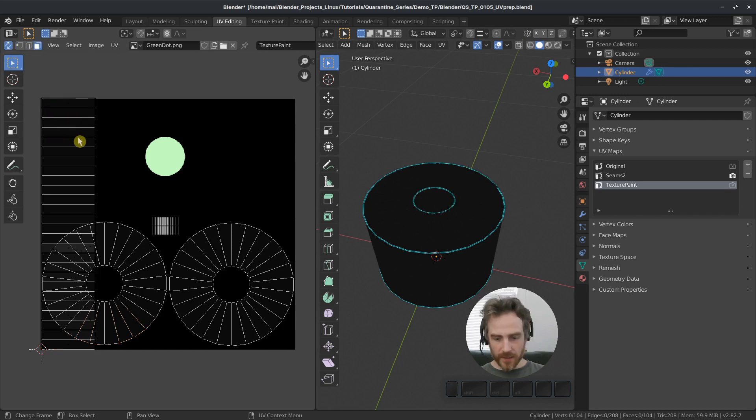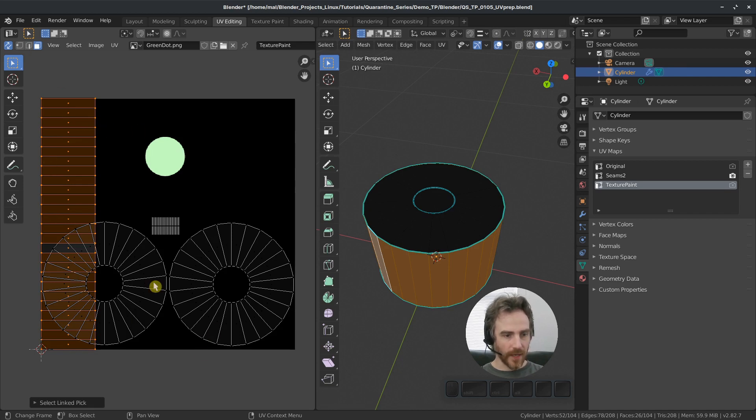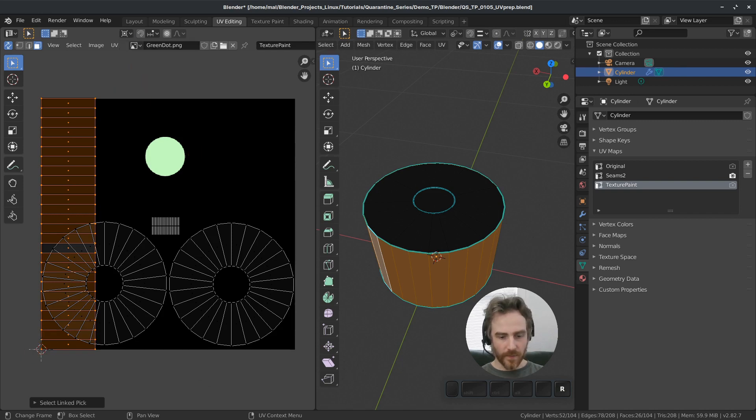So in our face select mode, I'm going to select this island and then rotate it. I'm going to rotate it around this 2D cursor down here. So coming up to pivot and then select 2D cursor.